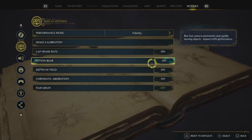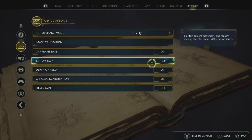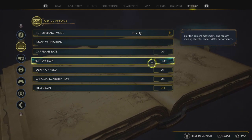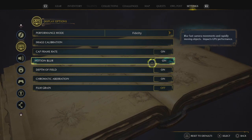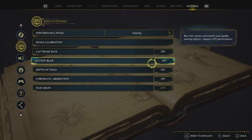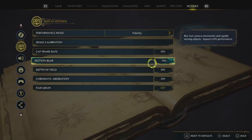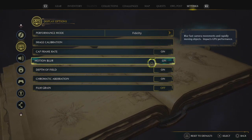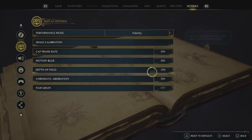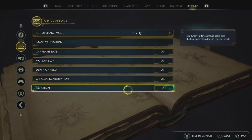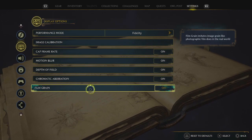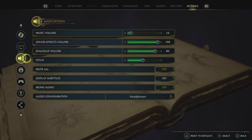Cap frame rate on, I keep that on. Now, motion blur is a setting that everyone's been programmed to turn off in the past few years because of COD and Fortnite, but in a game like this where you're not really playing competitively — you're doing Wingardium Leviosa's walking around a castle — don't worry about it. Motion blur on is fine, it makes it look a bit better. Obviously if it makes you feel sick, turn it off, but I think motion blur on is fine for this game. Depth of field on, chromatic aberration on, and film grain I turn off, just because it makes the game look a bit duller.